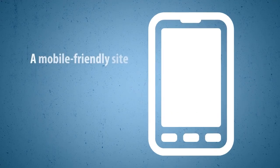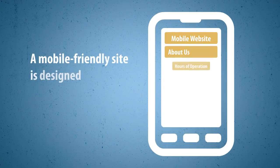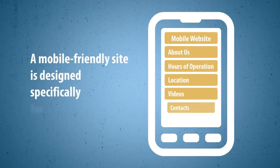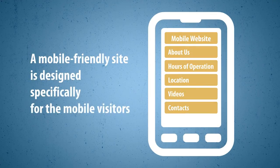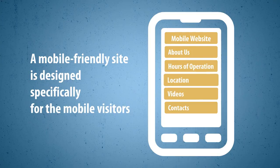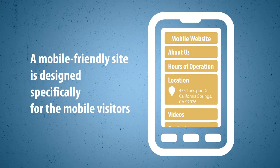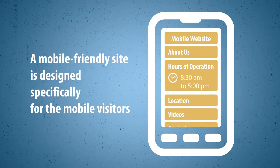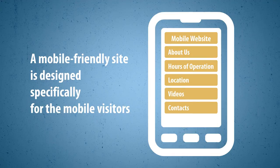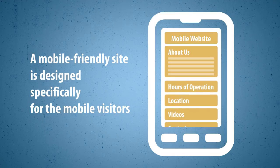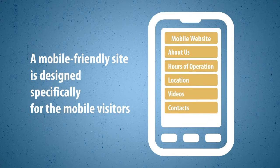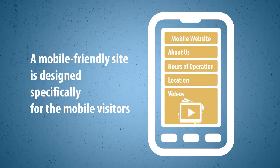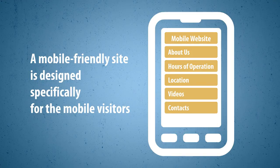A mobile-friendly site is designed specifically for the mobile visitors. All the important information is very accessible and easy to find: directions to your location, your hours of operation, description of your business, videos or slideshows showcasing your products or services.